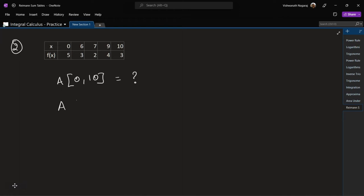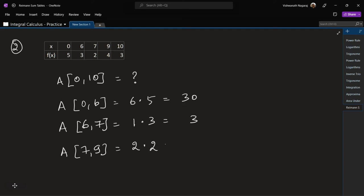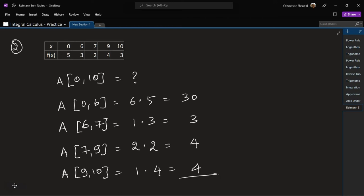Area of the interval 0 to 6 is 6 times 5 — we are doing left-handed Riemann Sum — so that is 30. Area of 6 to 7 is 1 times 3, so that is 3. Area of 7 to 9 and 9 to 10: 10 minus 9 is 1 times 4, giving us 4. Total area: 3 plus 4 is 7, 7 plus 4 is 11, giving 41.